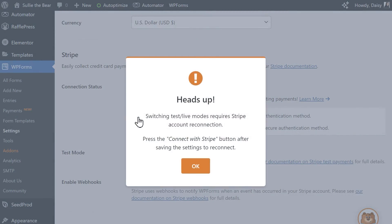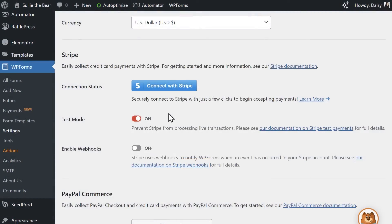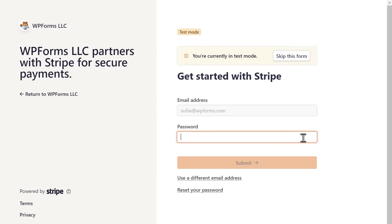For this tutorial, we're going to enable Test Mode and go through the connection process, but you can jump into live payments right away if you prefer. Click on the blue Connect with Stripe button, and on the next page, type in the email address that is associated with your Stripe account, then log in.